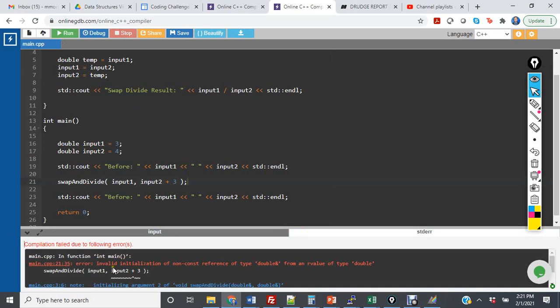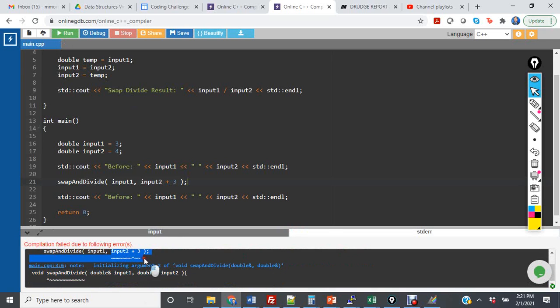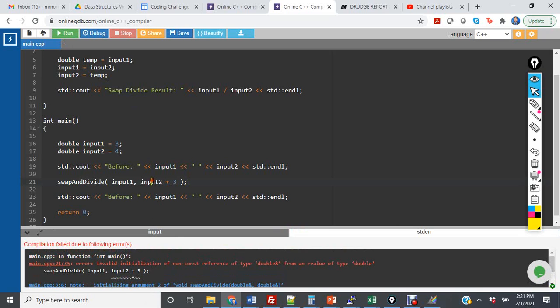And we see here that input two plus three now is highlighted in the error message because this is just a number. It's four plus three, so it's passing the number seven, not a variable, not a register location.